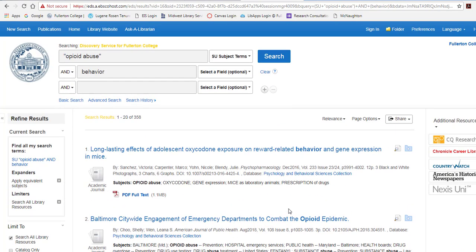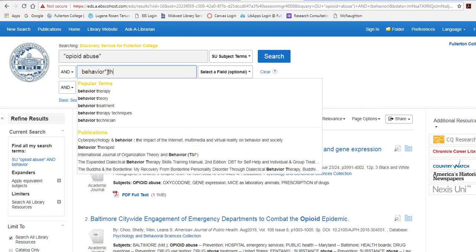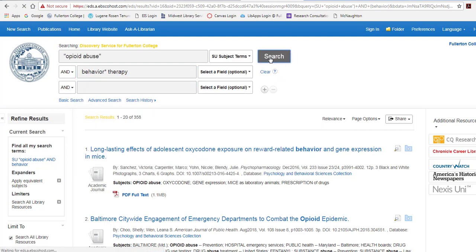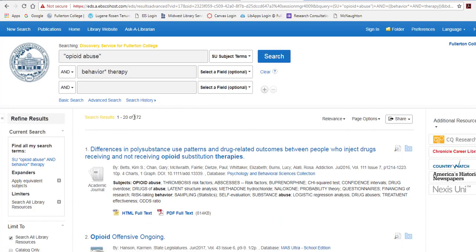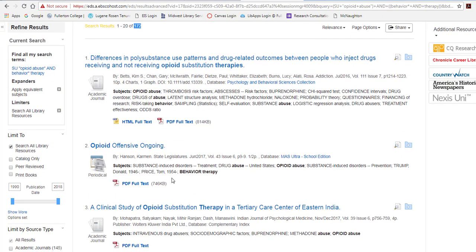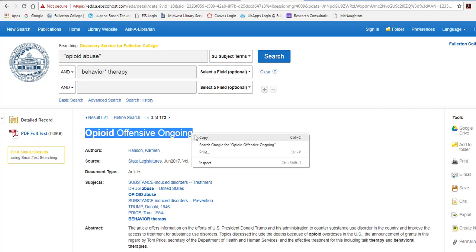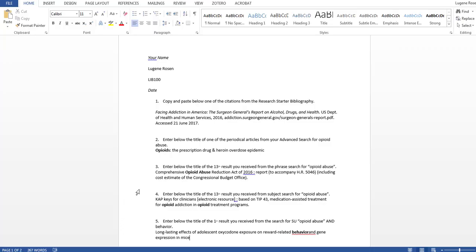I'm going to do a little bit of truncation now. This searched for behavior, but maybe I'm also looking for behavioral. Remember, truncation uses the asterisk. I'm also thinking about behavior therapy or behavioral therapy, so I'll add that in. I've now modified that second term and will search again. We are still getting fewer and fewer. For this one, we're going to look at the second result. Select the title, highlight, right click, copy, and paste it into our document.